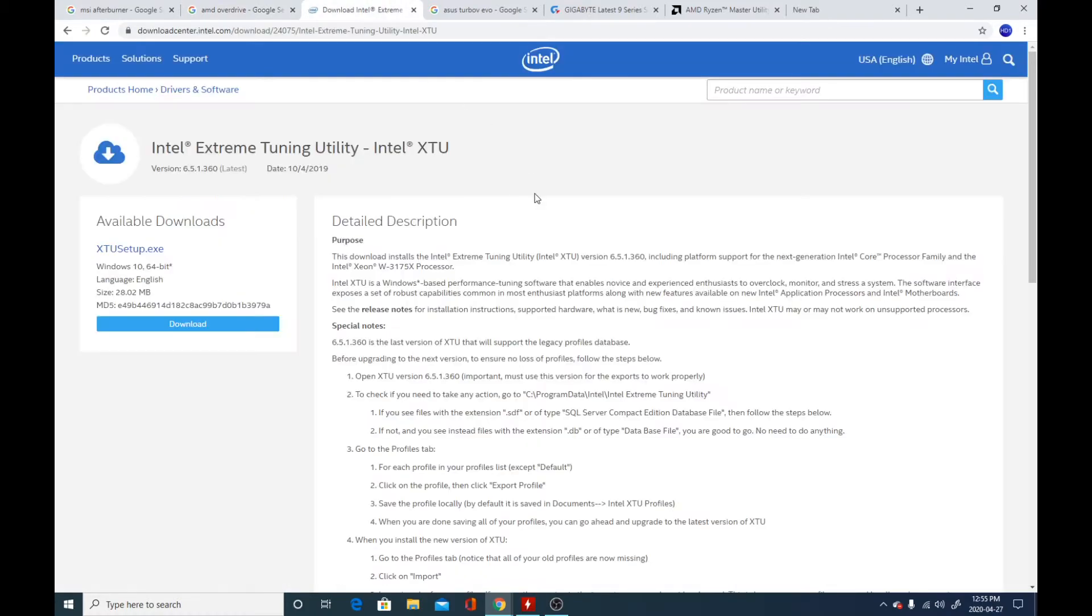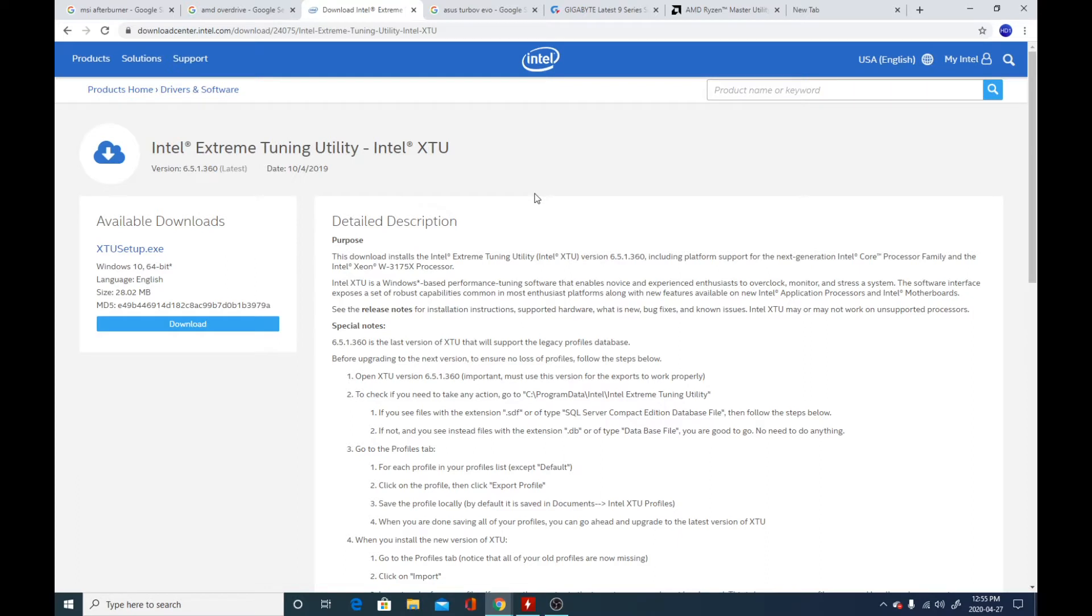Next we have Intel Extreme Utility for people who have overclockable Xeons, and if you have an HP or Dell workstation, you should be able to overclock those on stock voltages using the Intel Extreme Utility.